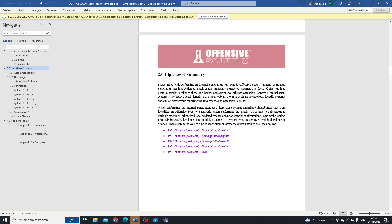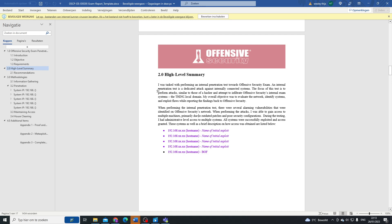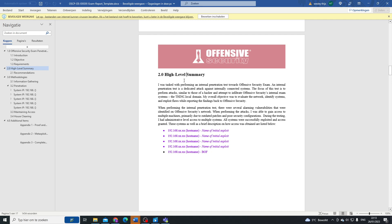Here they say what has been the objective of the whole network evaluation, what were they trying to do when performing the test. There were several alarming vulnerabilities that were identified, and that's where your high-level summary comes in on the network. When performing attacks, I was able to gain access to multiple machines, primarily due to outdated patches and poor security configurations.